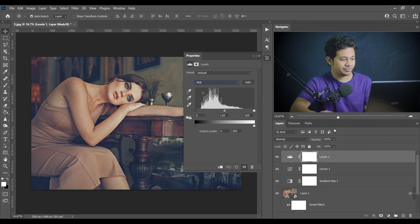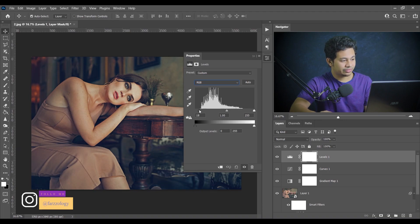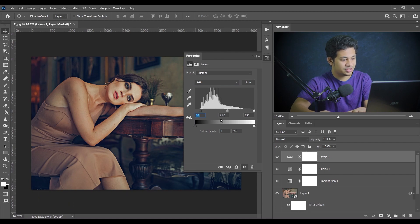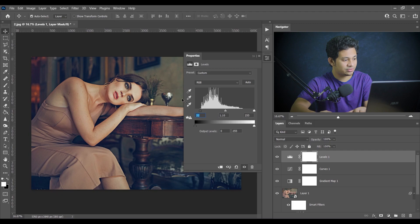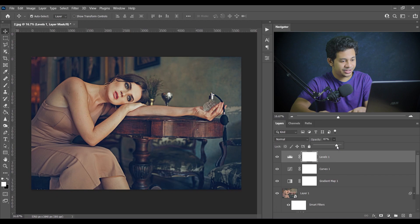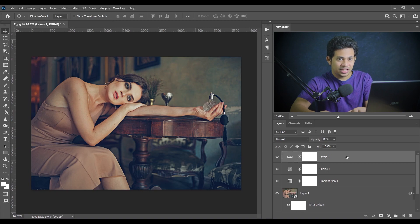Next step: go to Levels, select RGB, and drag the black point triangle to the right to add more contrast — I'm going with 22. Then drag the white point slider slightly to the left to add a little brightness. Look at the before and after. I'm reducing the opacity to around 85% — that looks good.